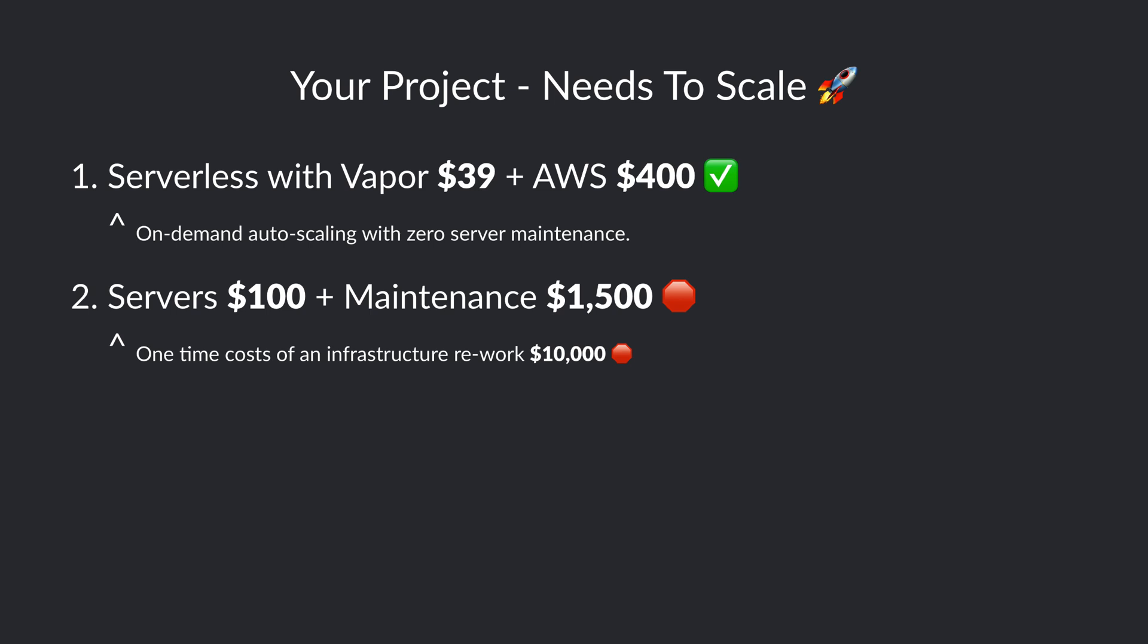When using Vapor and serverless though, the only thing you'll see increasing is the AWS costs. That's because resources automatically scale with zero server maintenance.